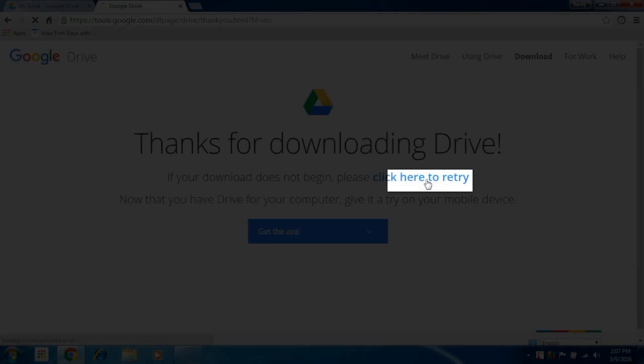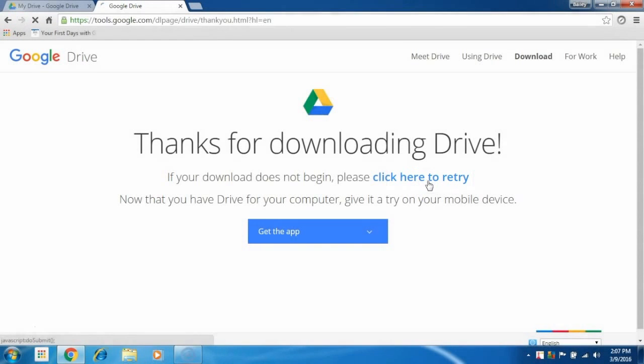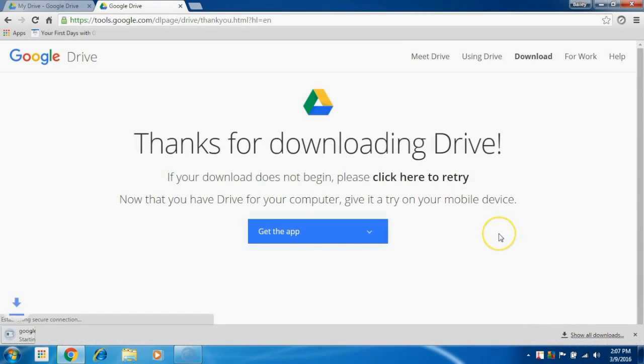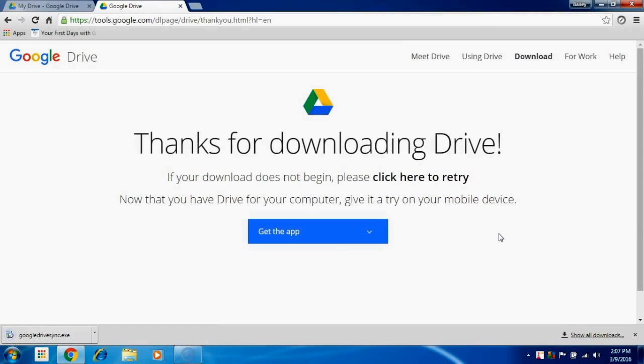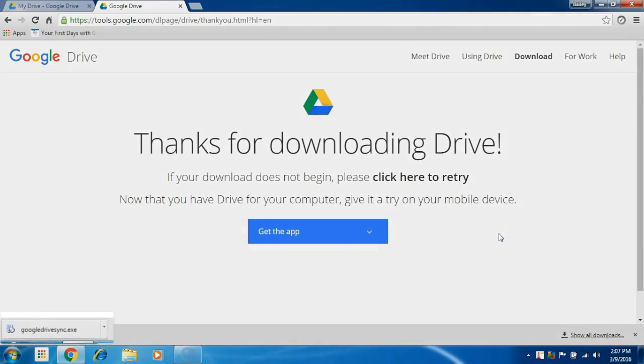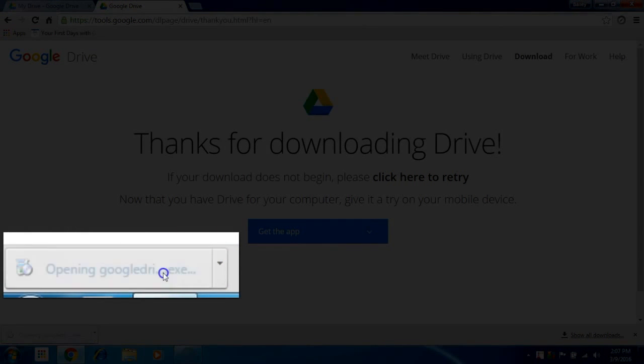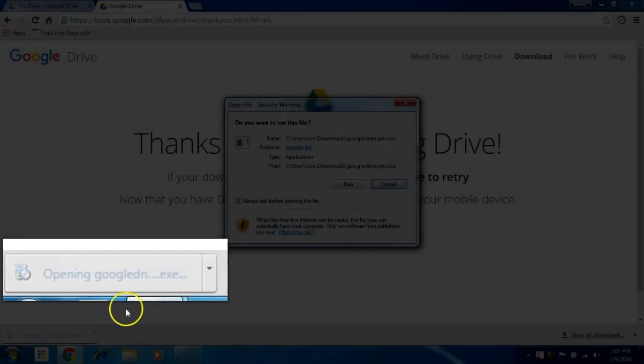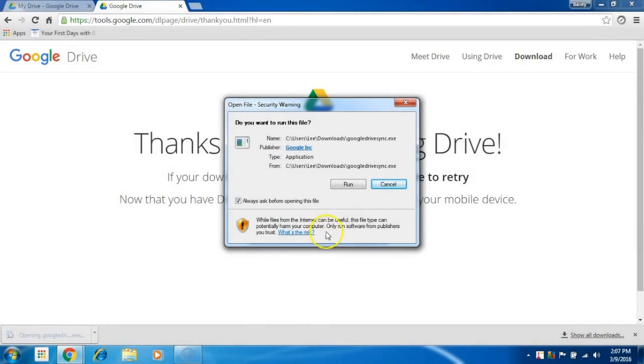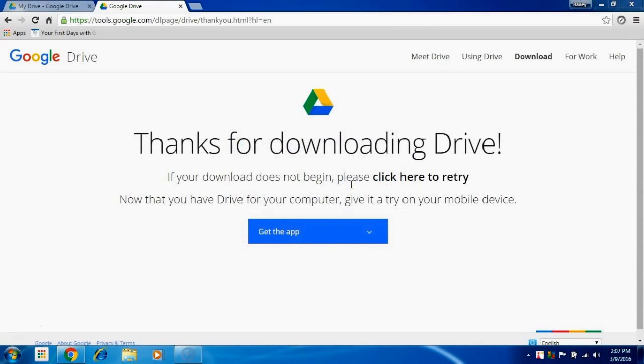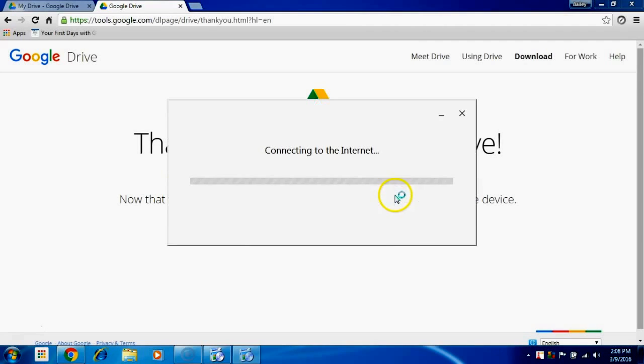Select accept and install and you'll notice the Google Drive Sync.exe file. Run this application. This will download the rest of Google Drive.